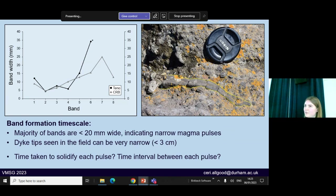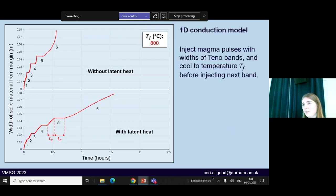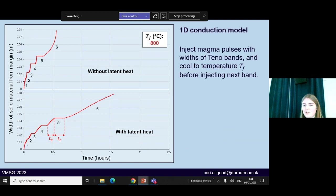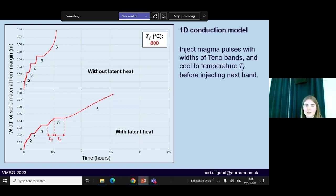We actually have two timescales to think about: the time taken for each pulse to solidify, and the time interval between each pulse arriving. We work this out using a very simple one-dimensional conduction model. We inject a magma pulse at 1200 degrees and assign it the widths of the Teno bands. We allow it to cool to a final temperature TF before injecting the next band. We run this model with and without latent heat, providing upper and lower bounds for likely solidification timescales.